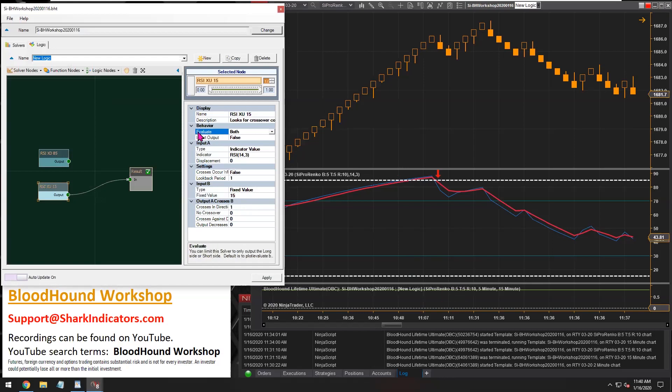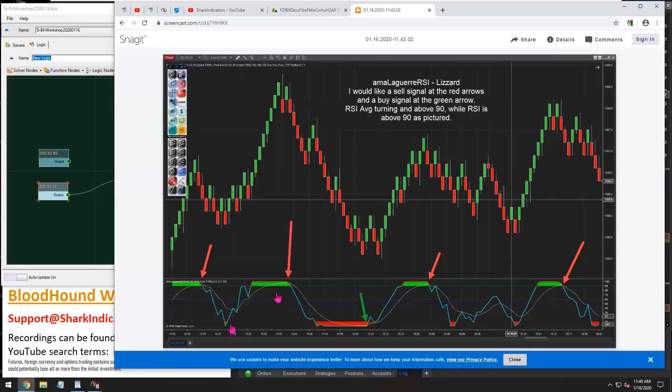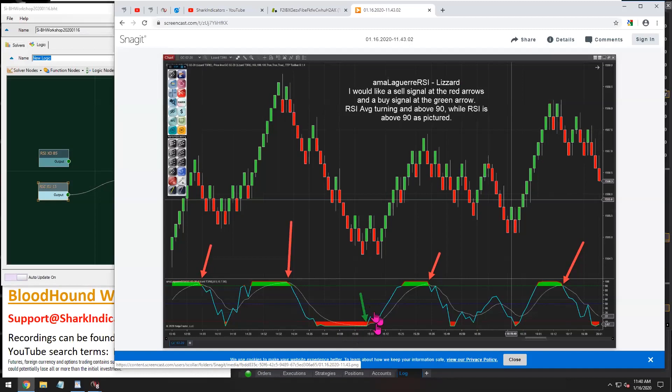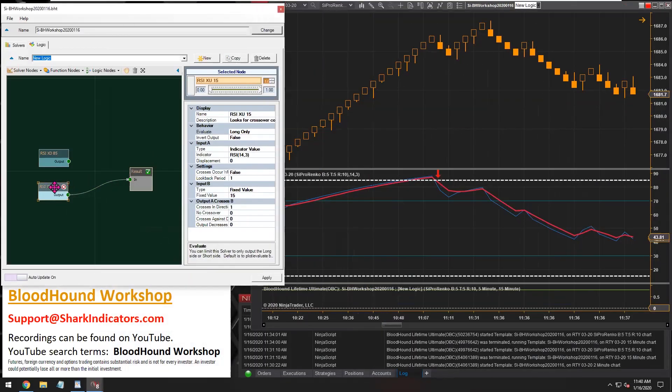And again, this time, for the evaluate, we only want to see long signals when the RSI is crossing up the 15 value. So again, if we look at this, the RSI is oversold and we want a long signal when it crosses up. So from this crossover solver, we only want to see the long output for the cross-ups. So for the evaluate, we only want to see the long signals coming out of this.